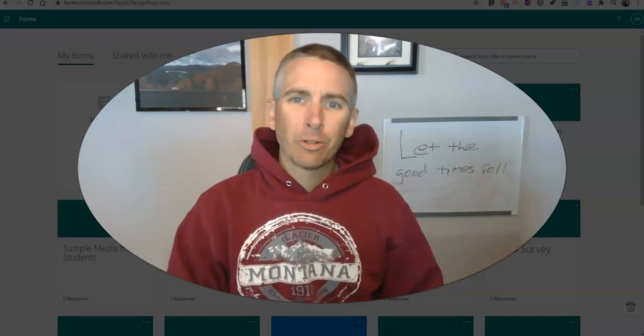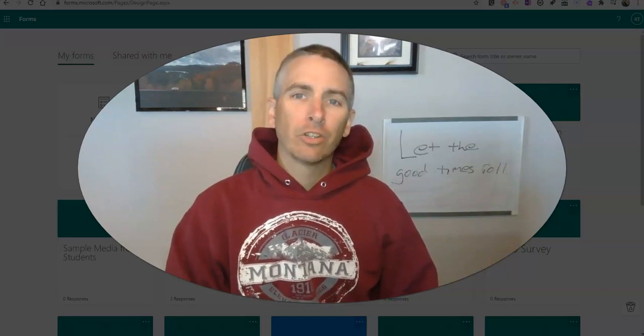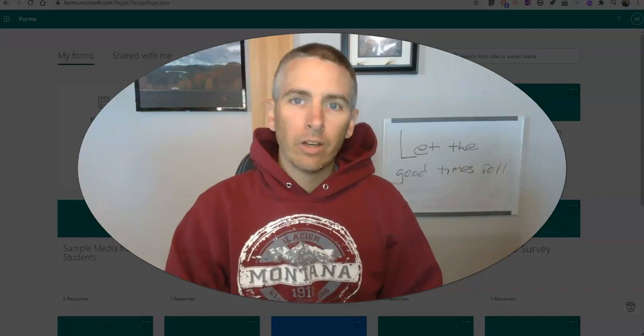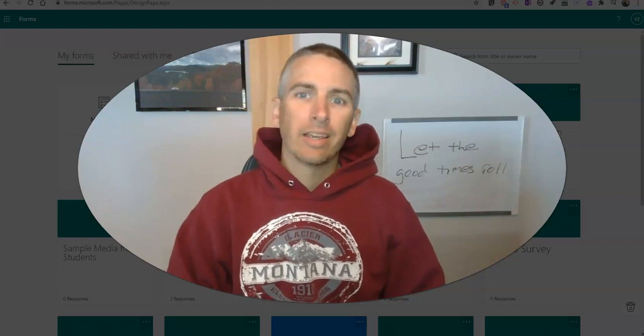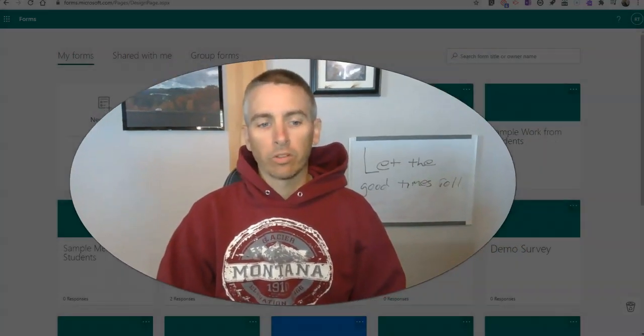Hi, I'm Richard Byrne. In this video, I'm going to show you how to include videos in the answer feedback in Microsoft Forms.